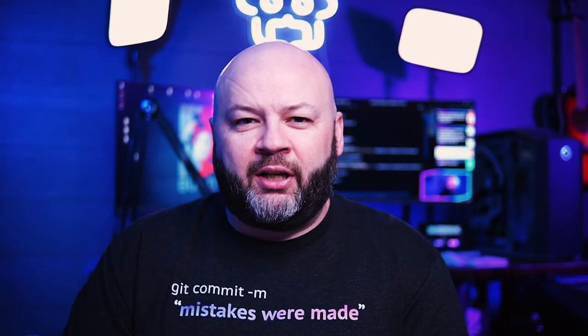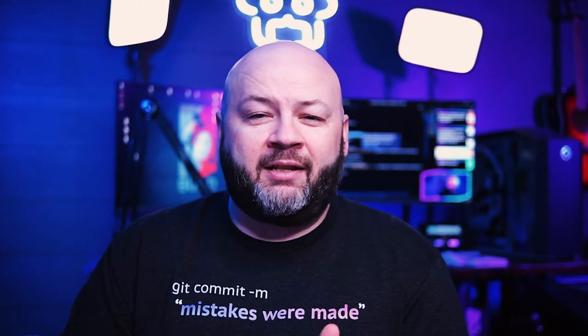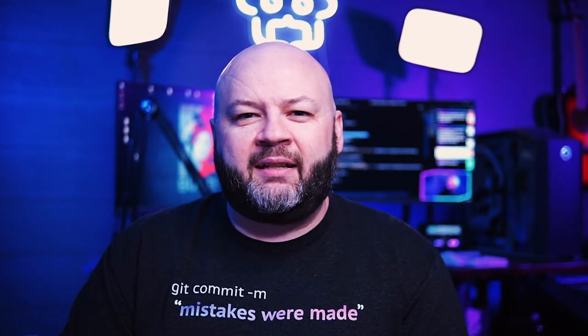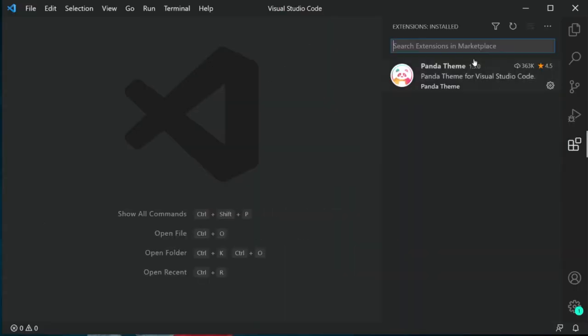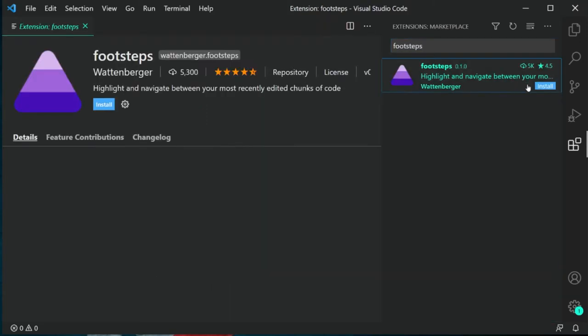So how to install it? As always, I've left a link in the description if you want to learn more about it. But you can click the extension icon in VS Code, search for Footsteps, and press the install button.